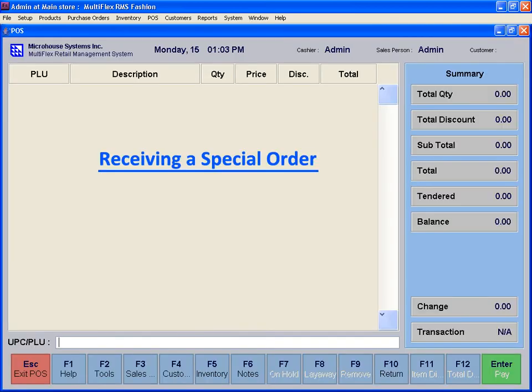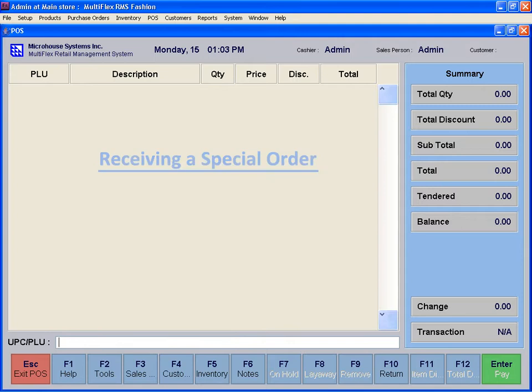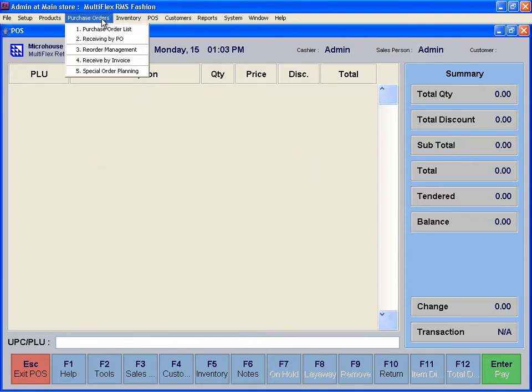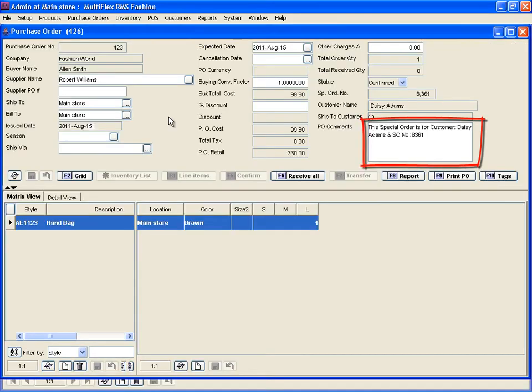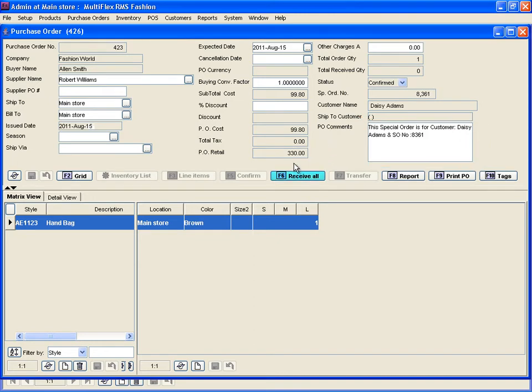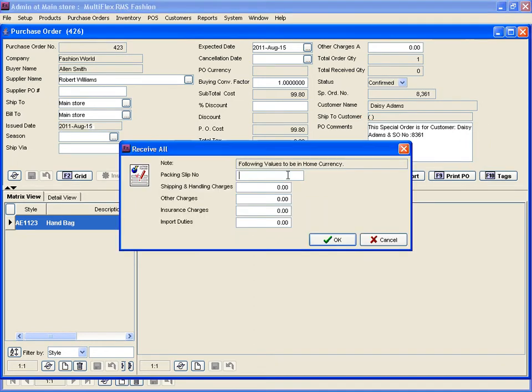Receiving a special order. When the merchandise arrives, open the PO. Note there is a comment describing which customer the order is for. Receive the order by clicking Receive All.